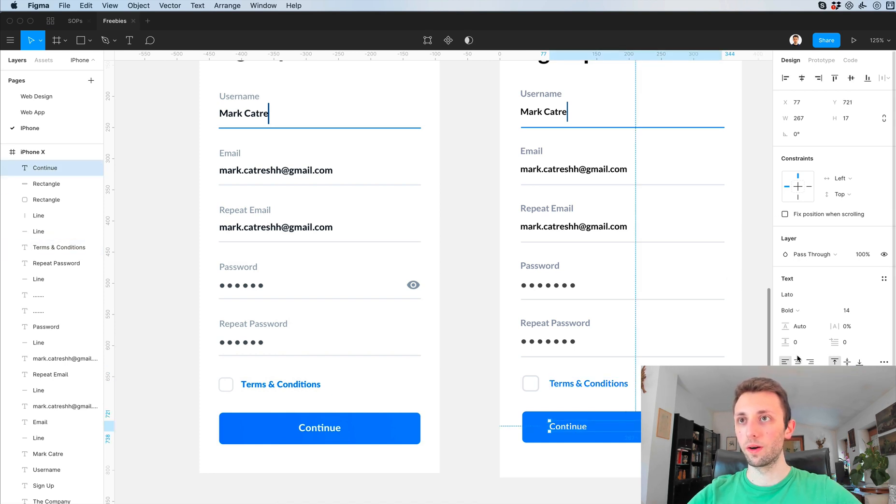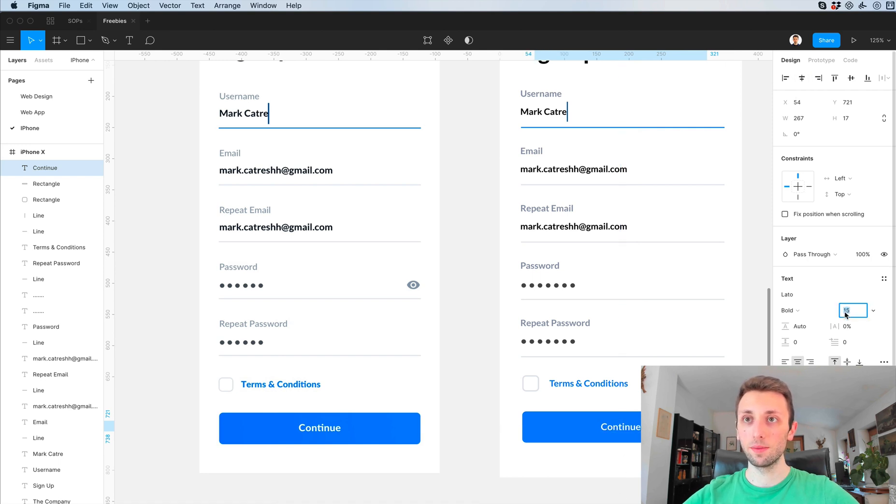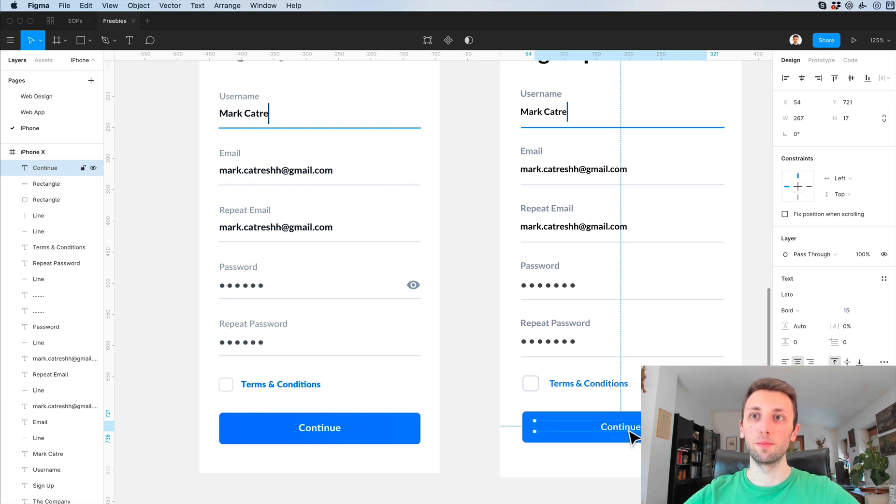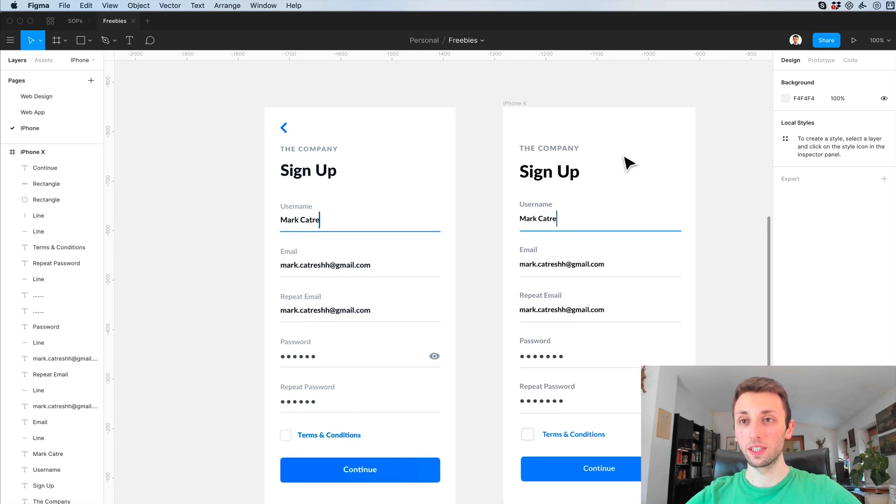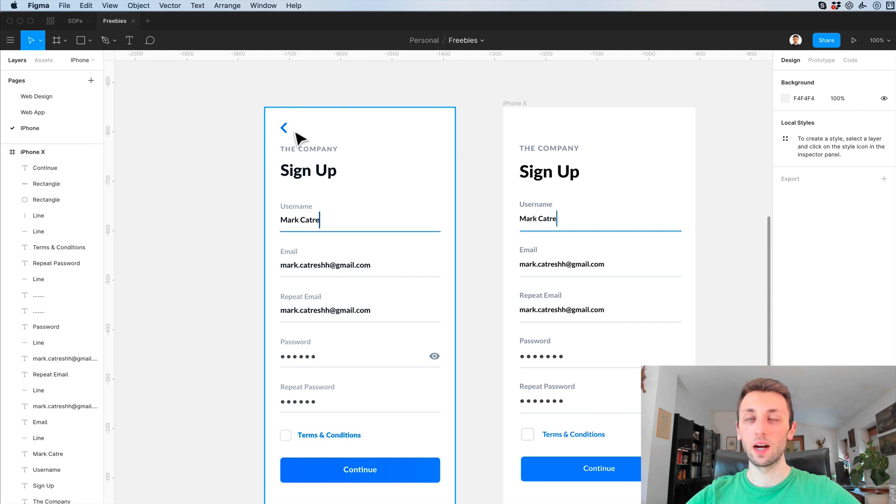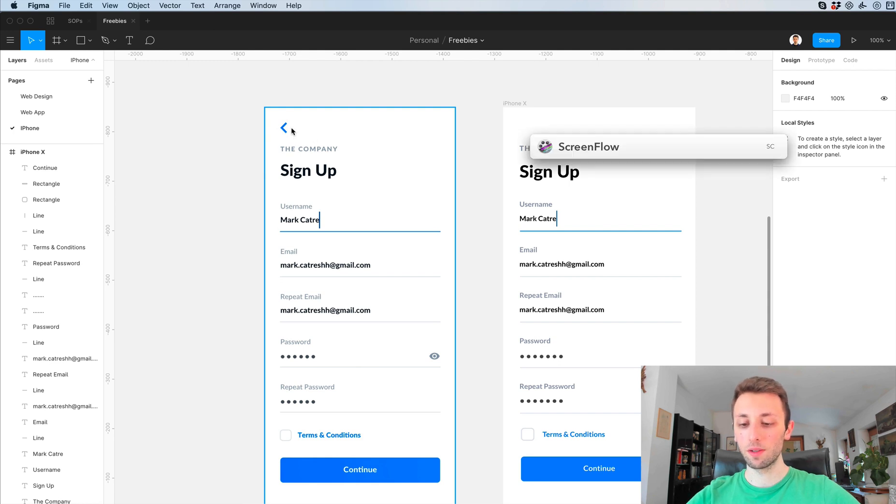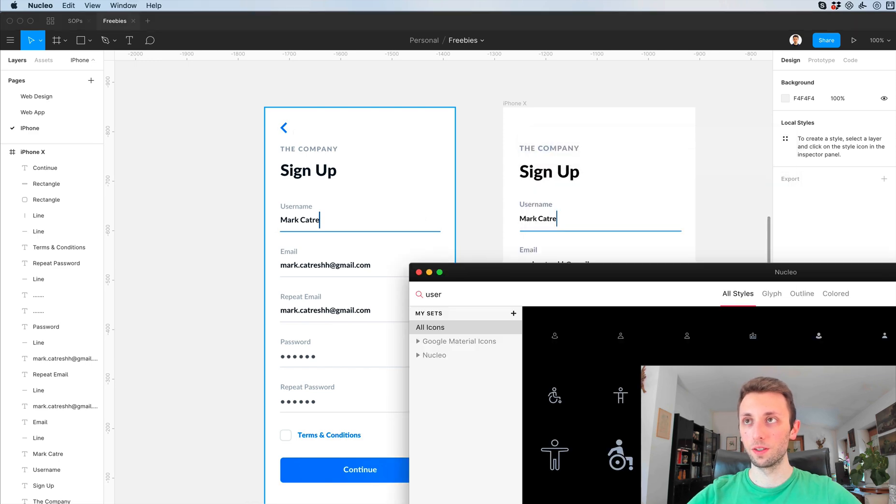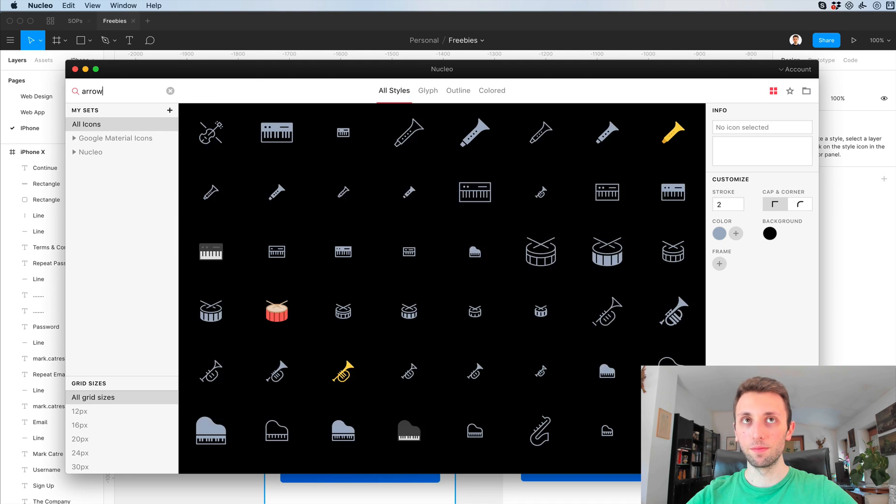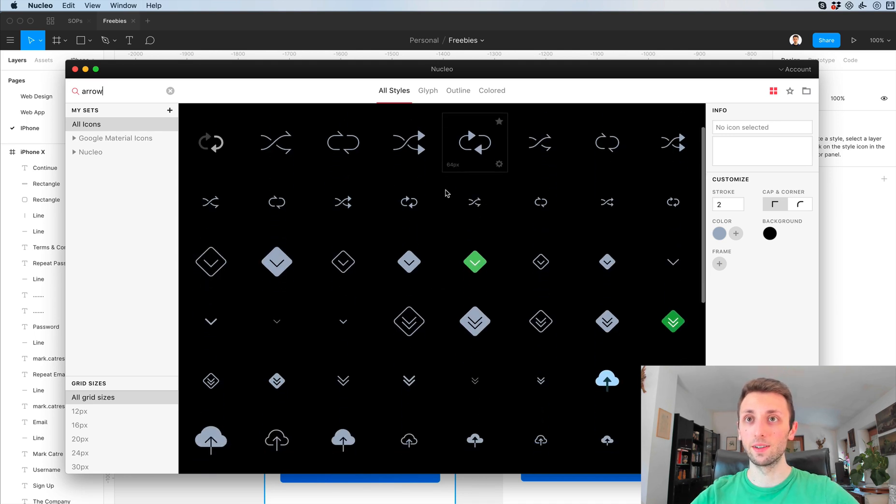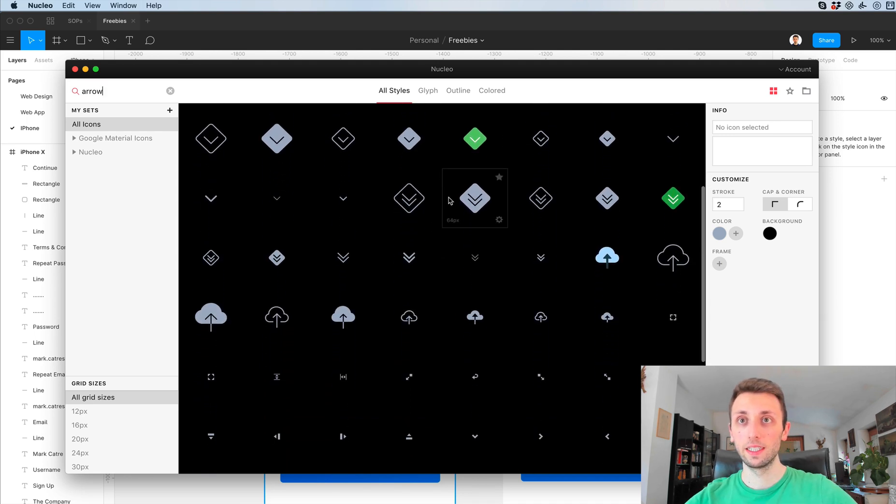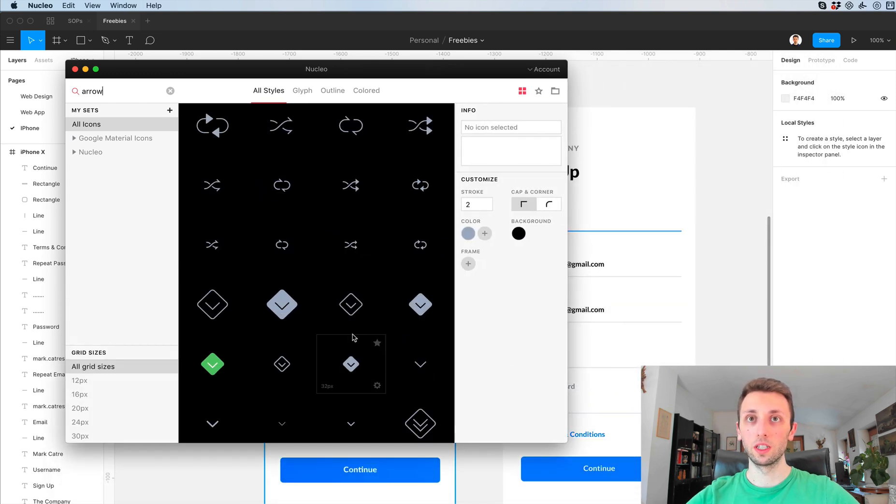We are pretty much set with this. I'm going to make it a little bit bigger just because it's the primary button so I want to give it a little bit more emphasis. The very last thing which we need is this arrow and I'm going to use Nucleo for finding out the arrow. You can also use Google Material Icons, they're for free and they're amazing.